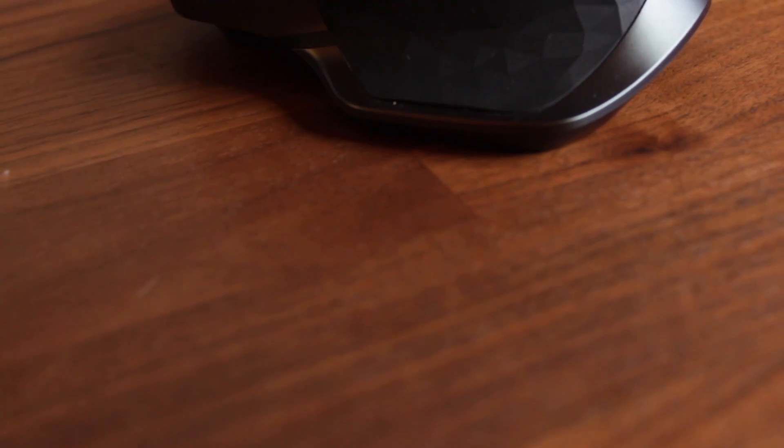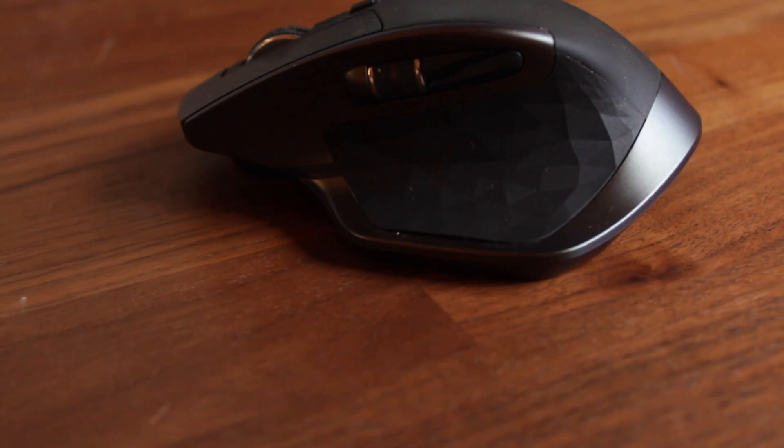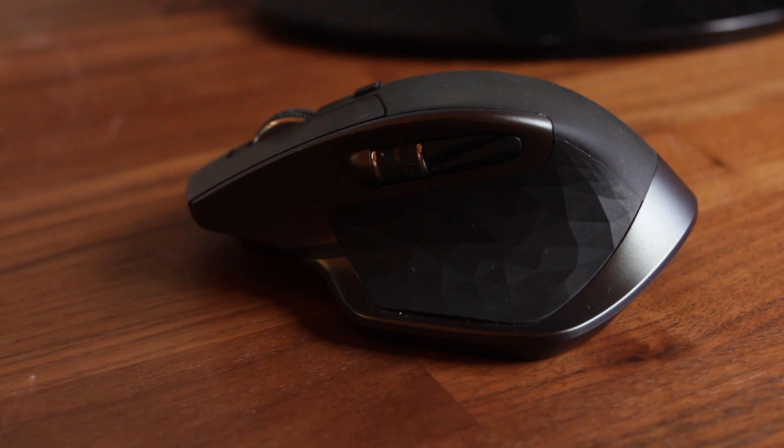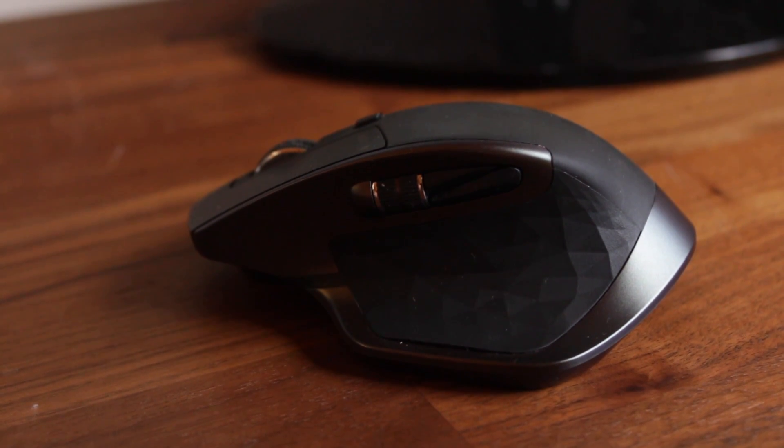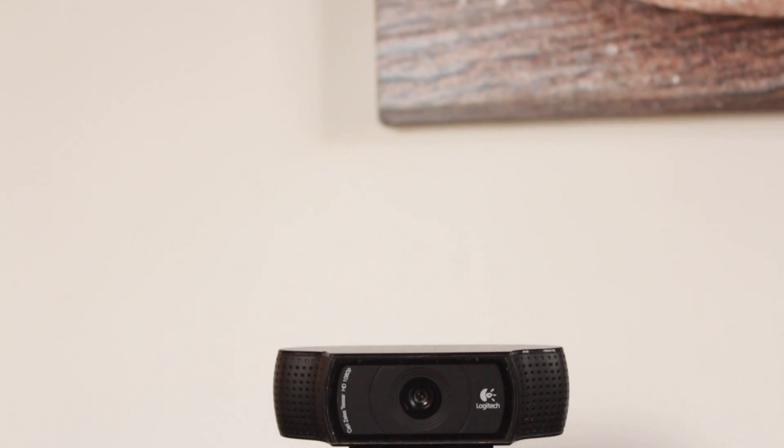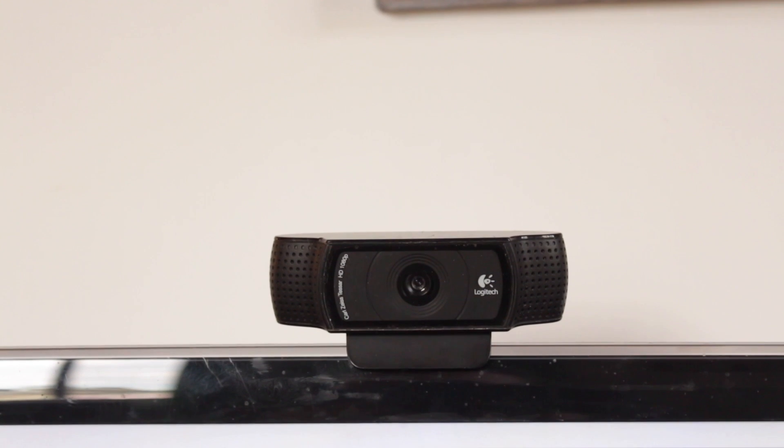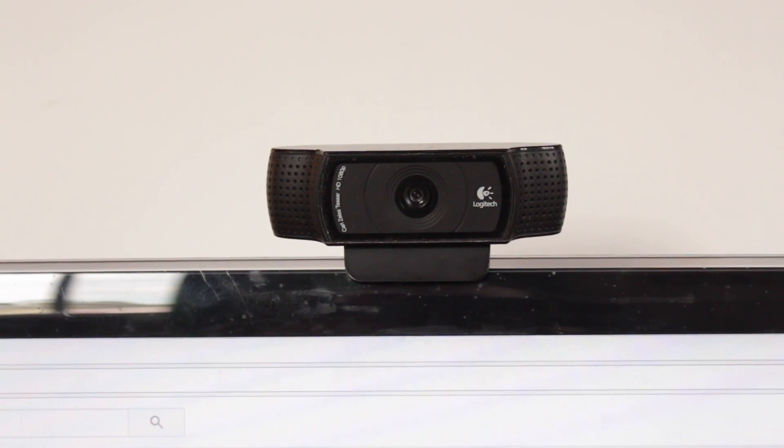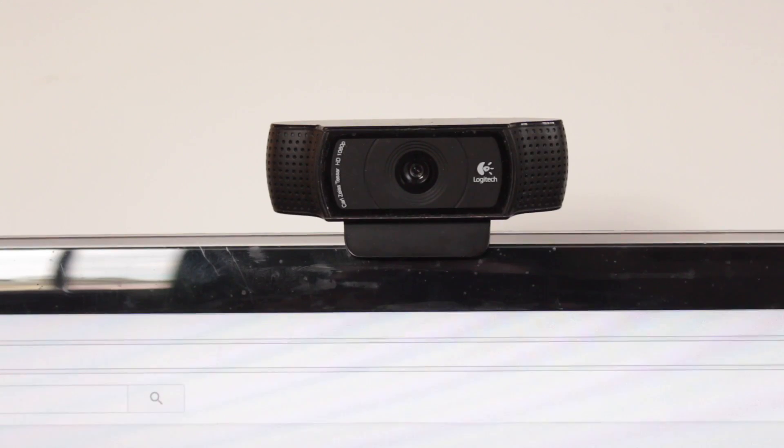For my mouse of choice I'm using the Logitech MX Master which has some great features for productivity and the battery life is pretty good as well. Speaking of Logitech products I've got the Logitech C920 HD camera which I occasionally use for my live streams.